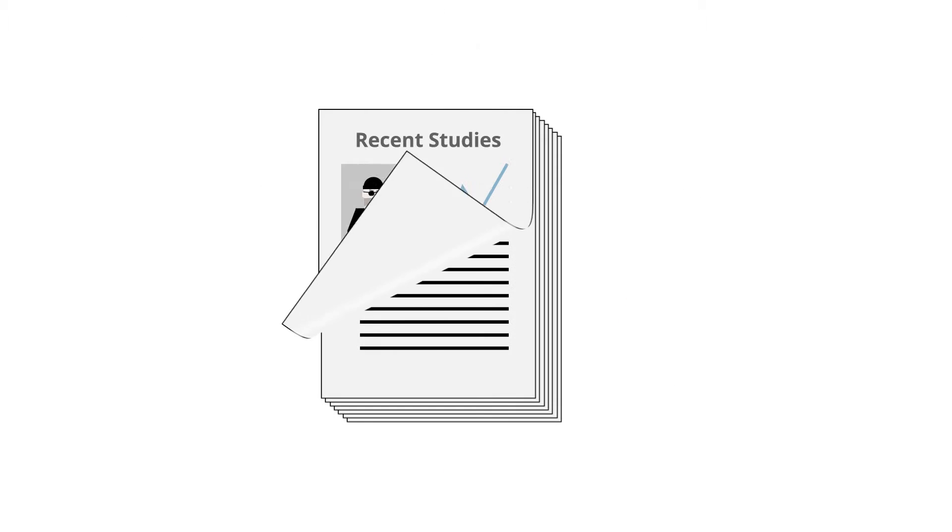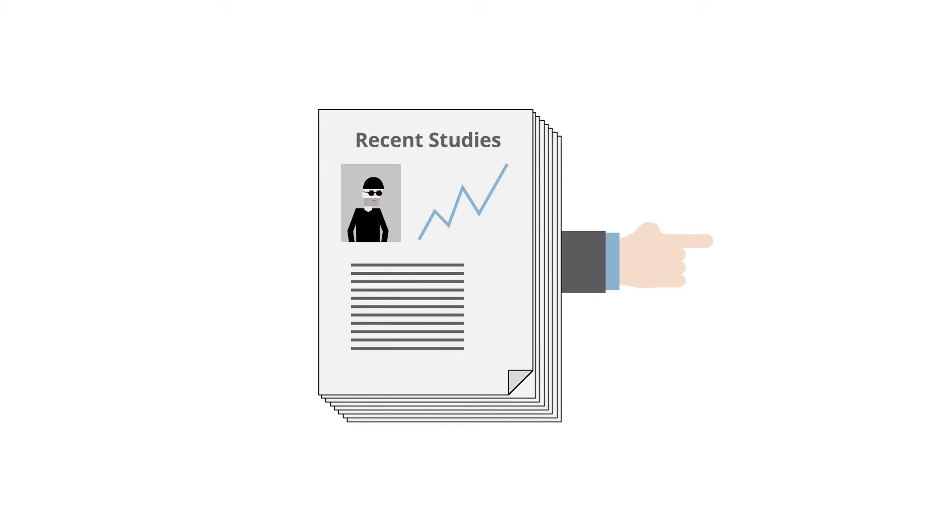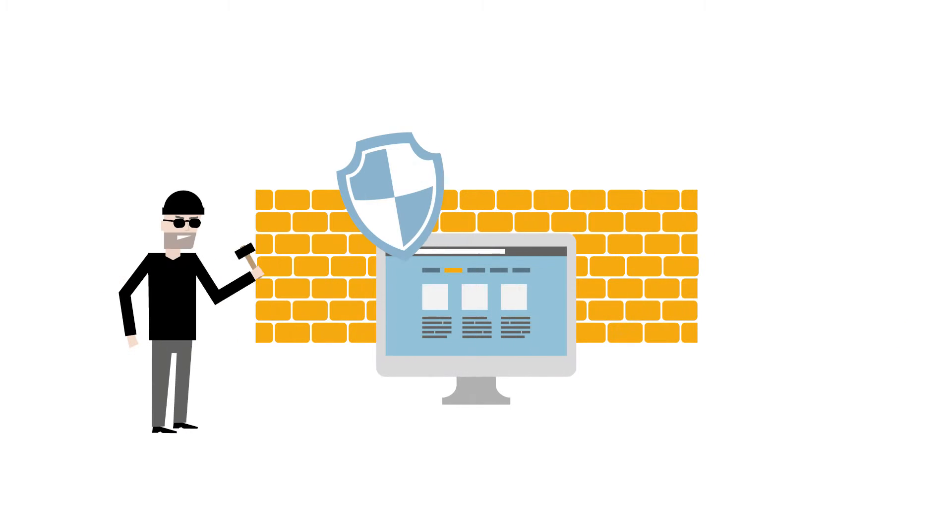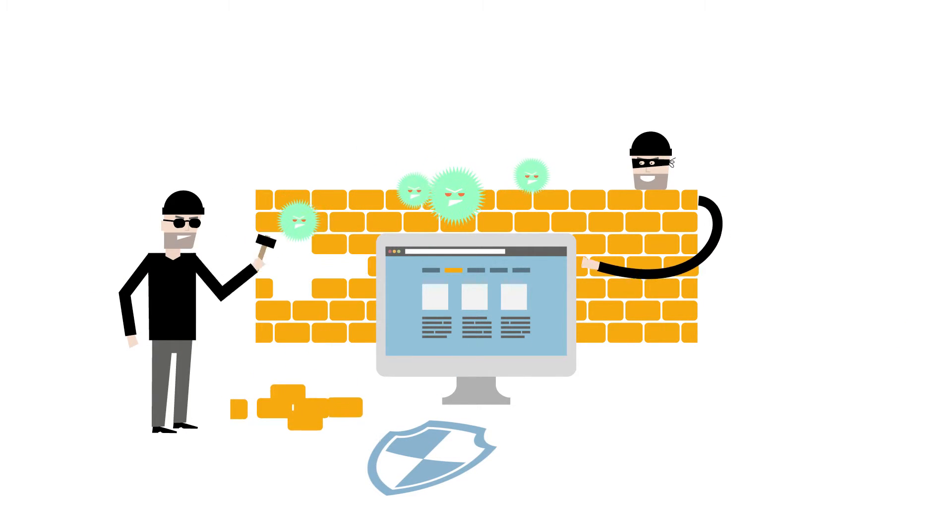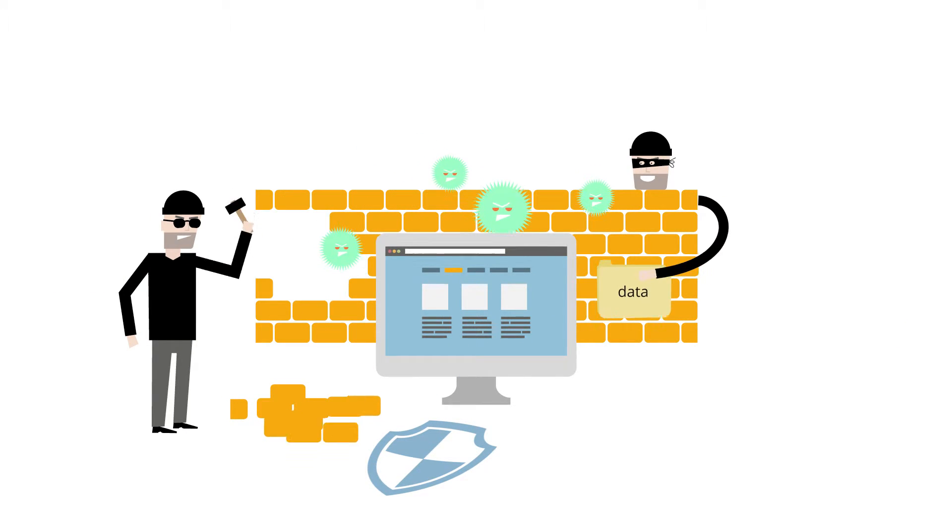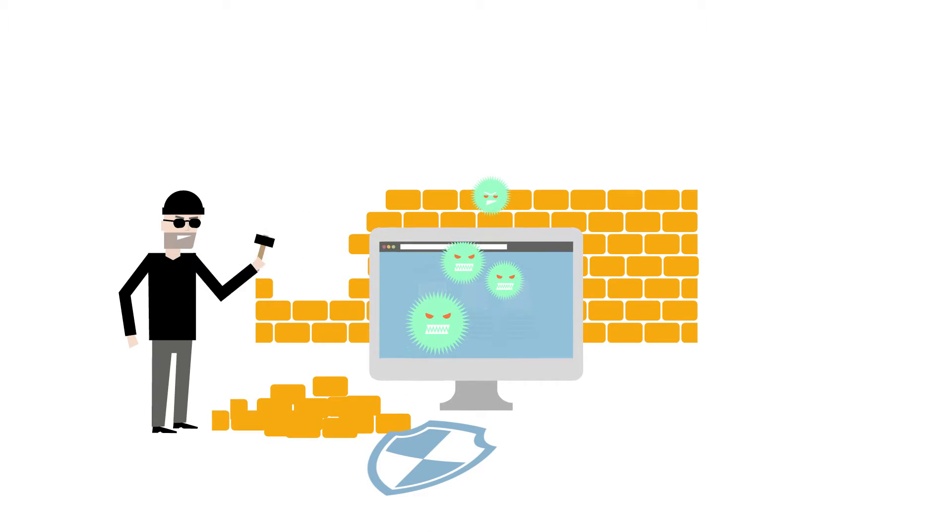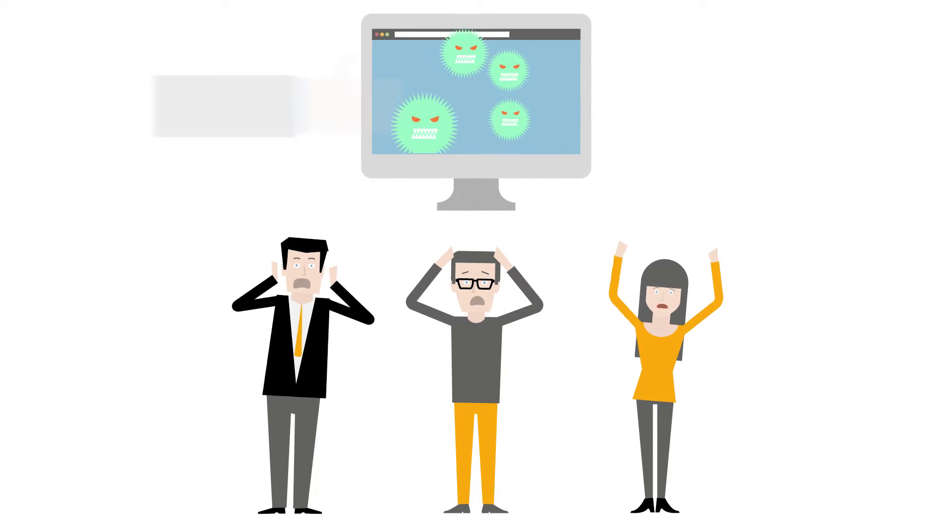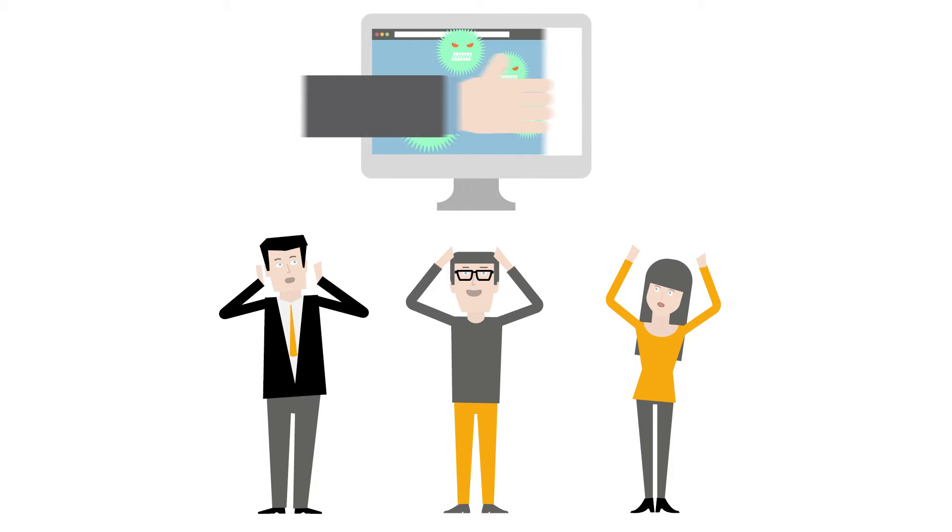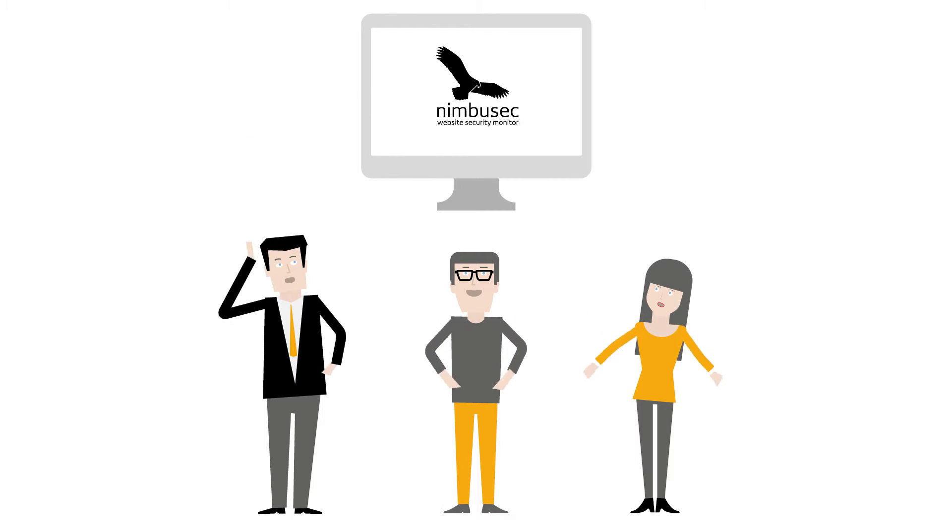According to recent studies, hackers break through common security measures with increasing frequency. And unfortunately, in most cases, this is realized too late and after the damage has been done. But there's no need to worry.